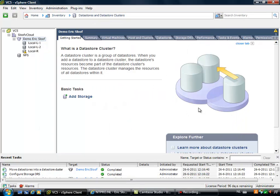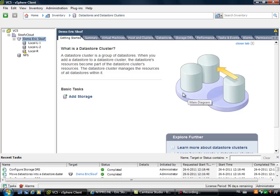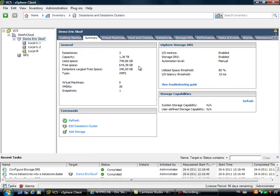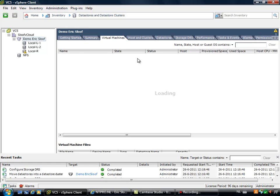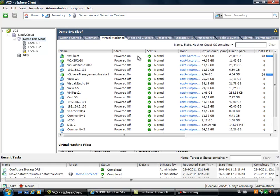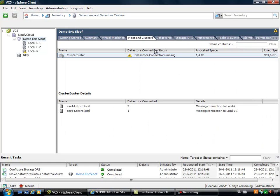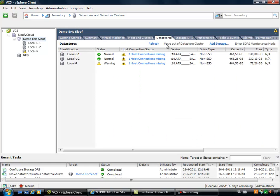So when this is done you have fully configured your storage DRS cluster. You can go to the summary where you can monitor some parts like the amount of gigabytes used in your cluster. You can see which virtual machines are included, you can see the hosting clusters and you can see the datastores.